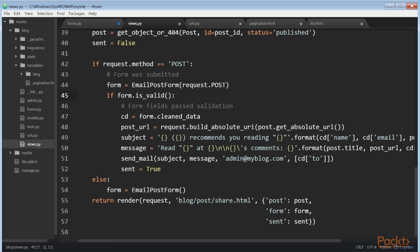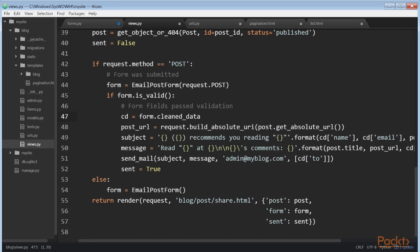If the form is valid, we retrieve the validated data by accessing form.cleaned_data. This attribute is a dictionary of form fields and their values. If your form data does not validate, cleaned_data will only contain the valid fields. Now, you need to learn how to send emails with Django to put everything together.